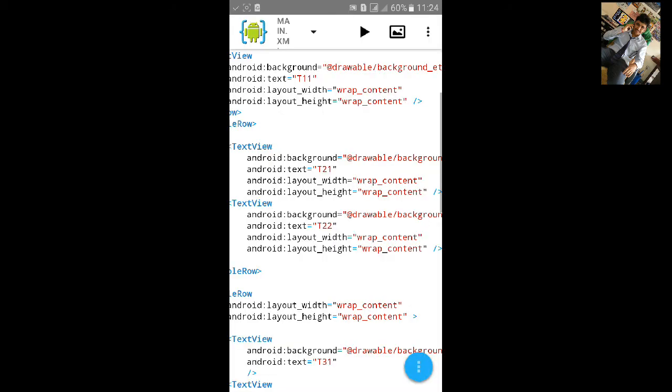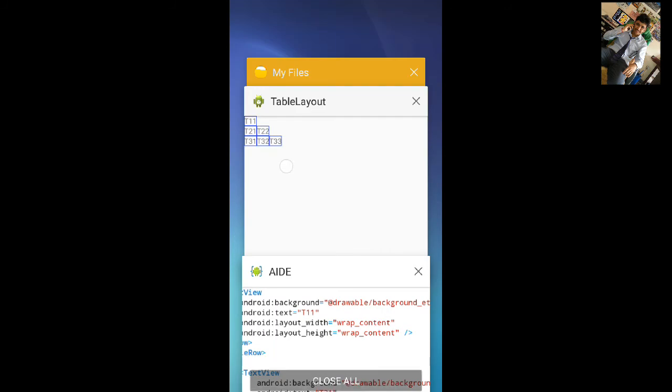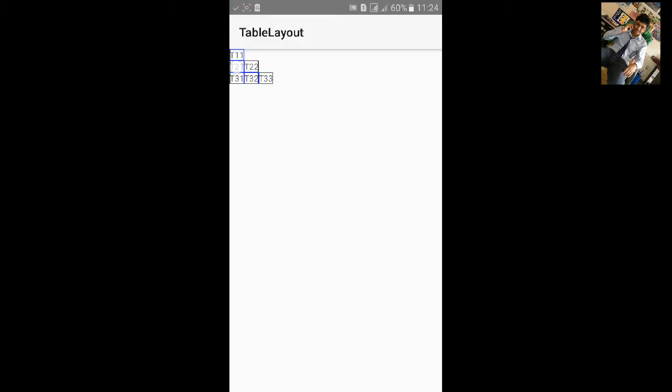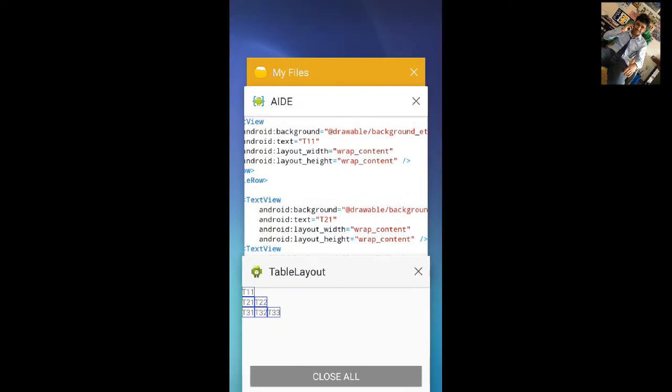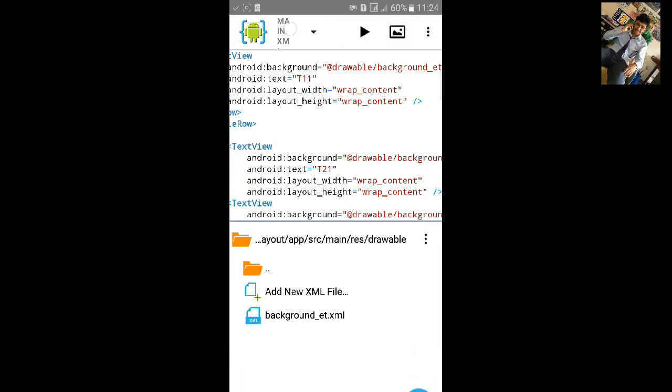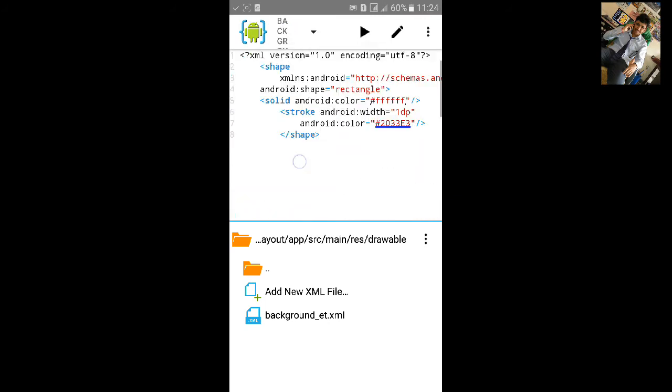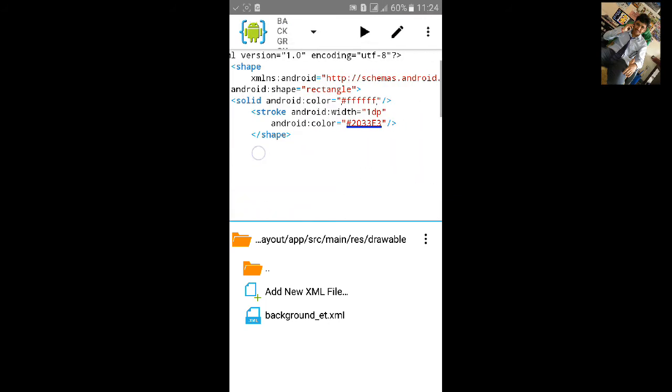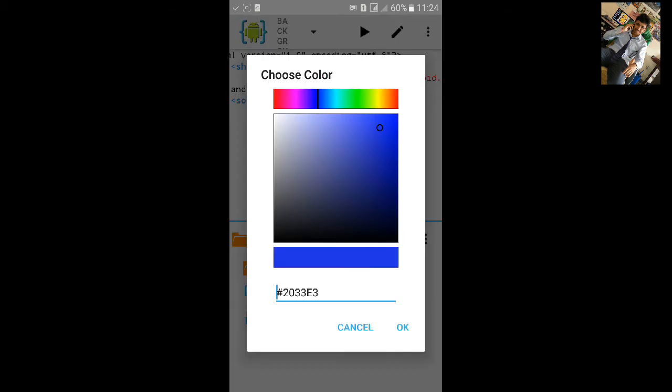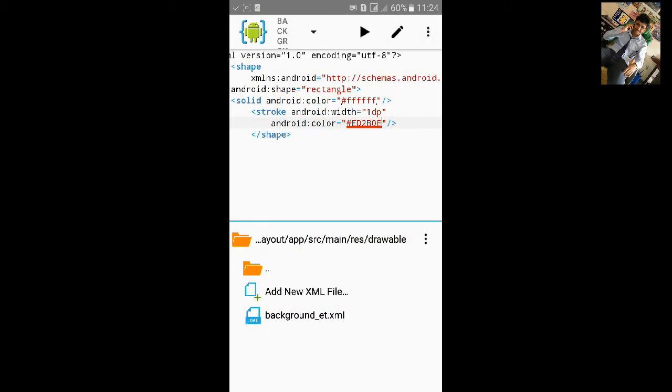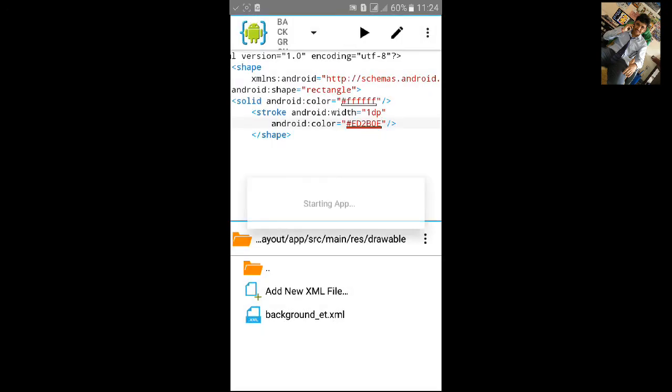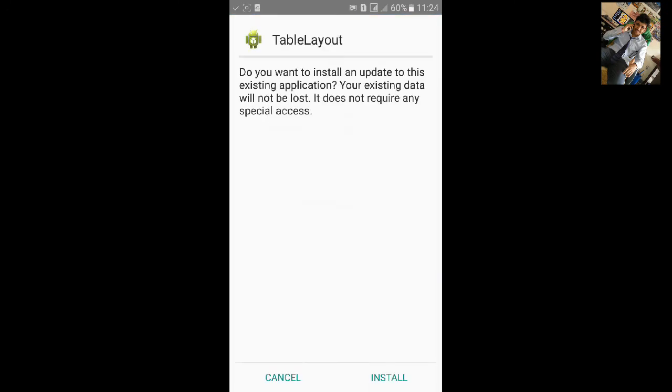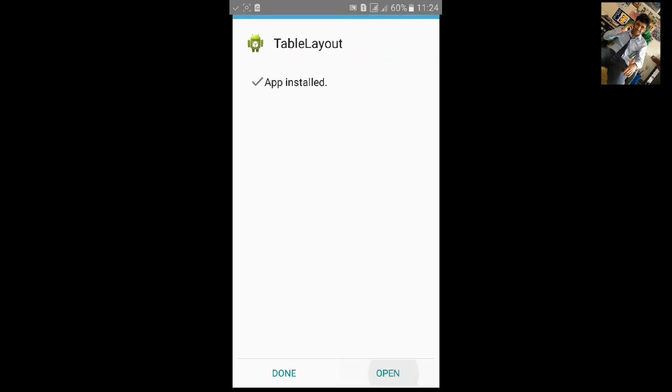You can also change the color of this background by going to this background xml file. Long press on the android color and you can choose from here. Let's make it red. Build again, click on install, click on open.